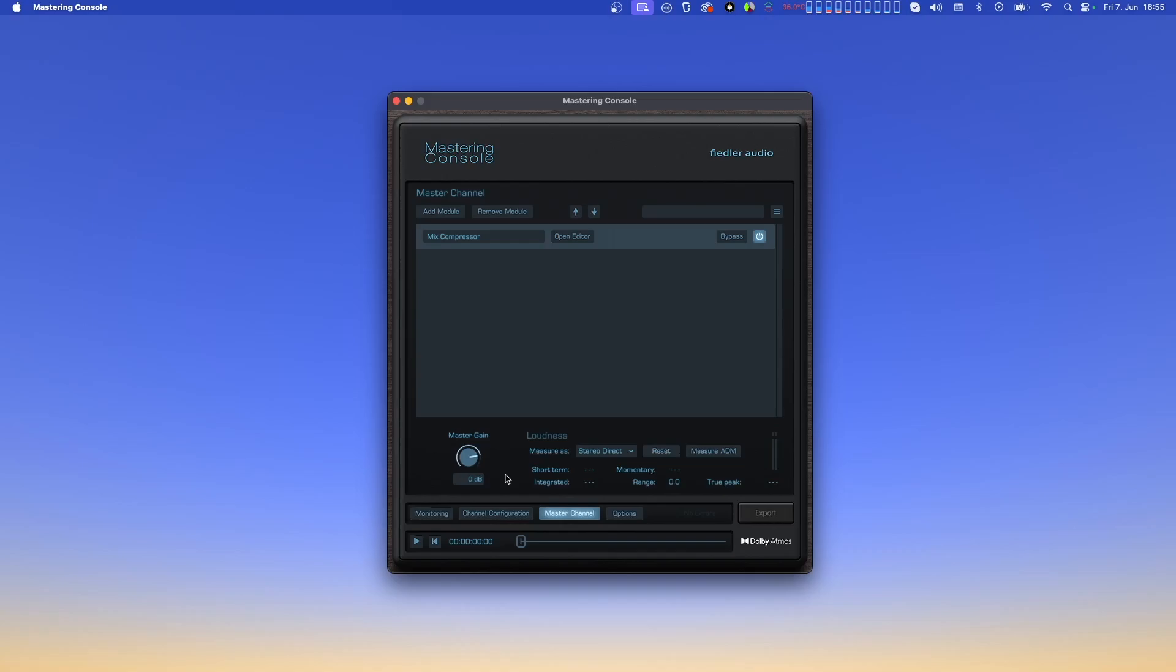You can select the format for loudness measurement, and then measure by either playing back the loaded ADM BWF file, or by clicking the measure ADM button to do it at maximum speed.